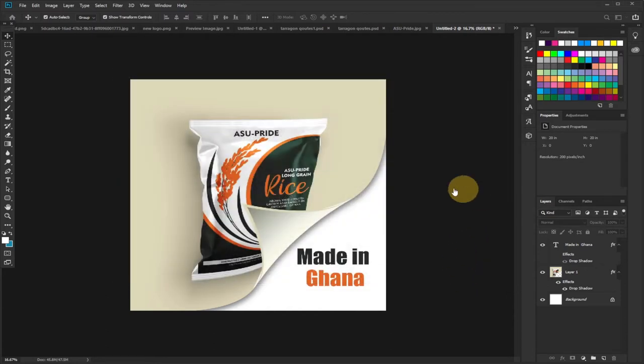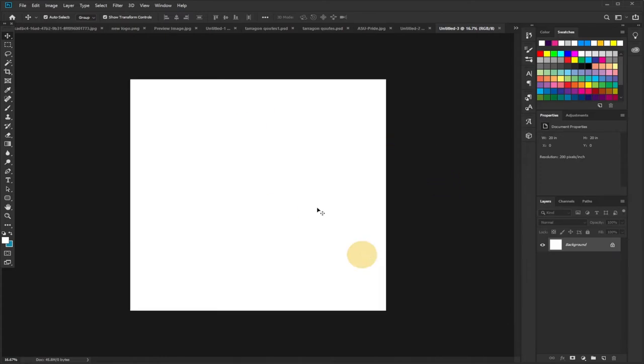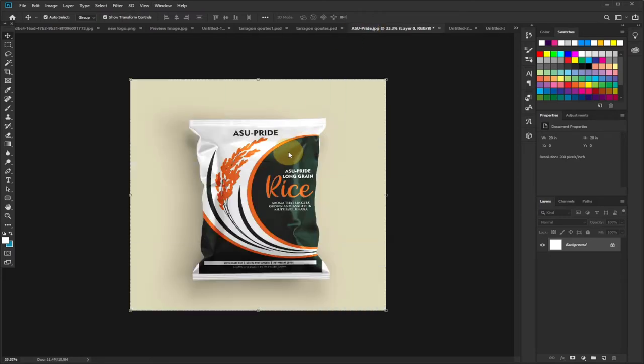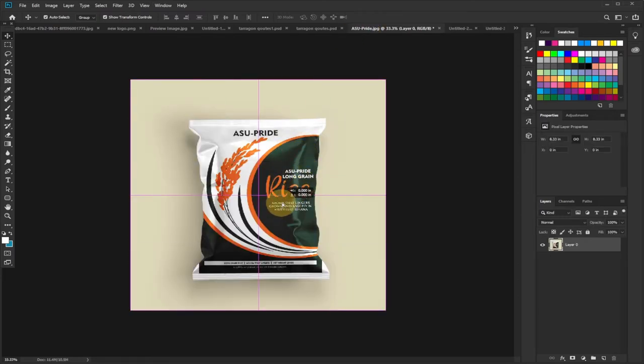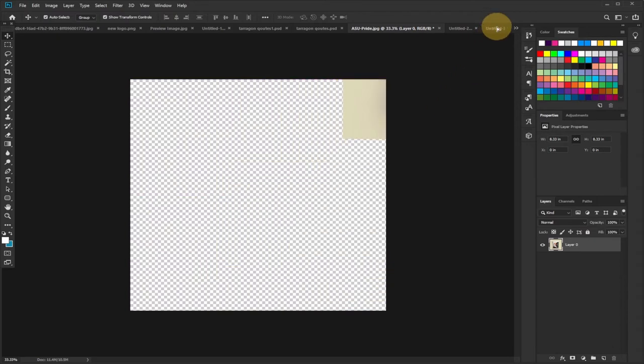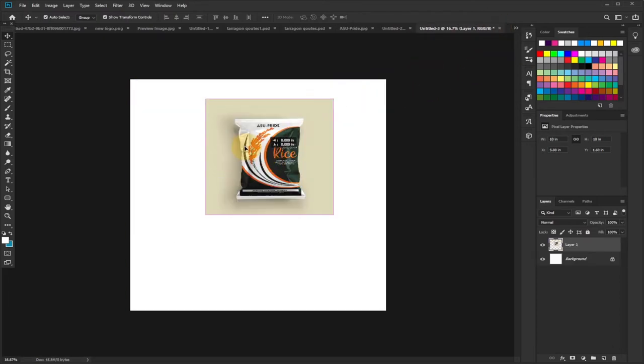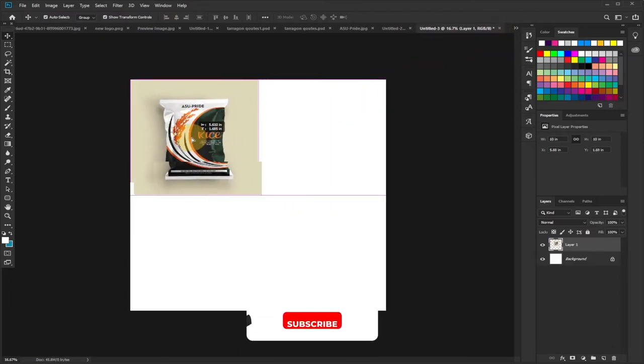So this is the image and this is our background for this particular design. What we need to do is drag this on top of the background we created. So this is the image I'm going to use. I'll drag it on top of my white background and then I'll resize it